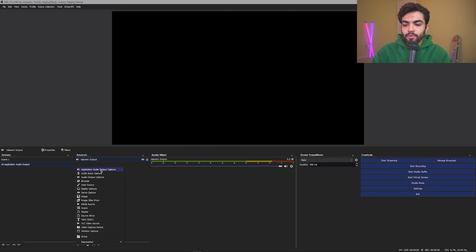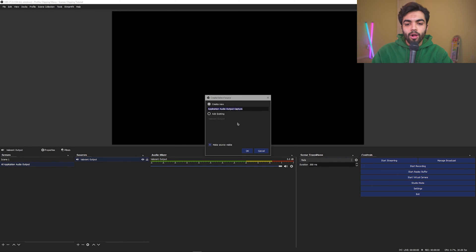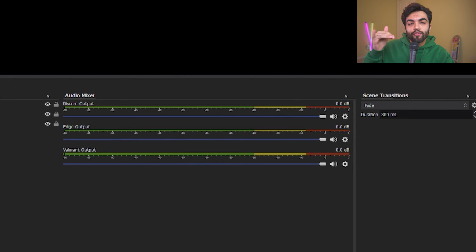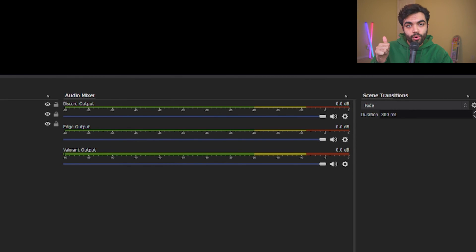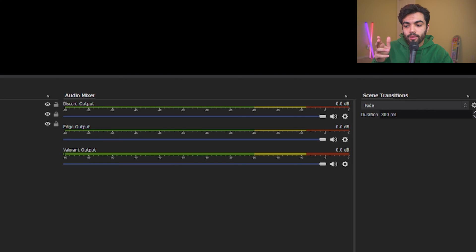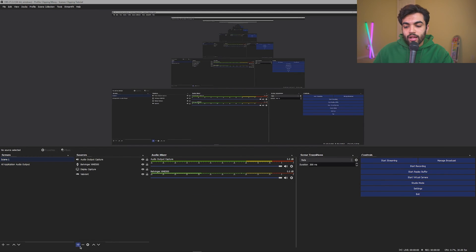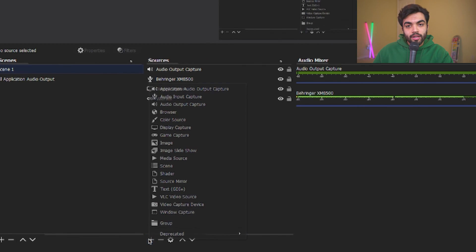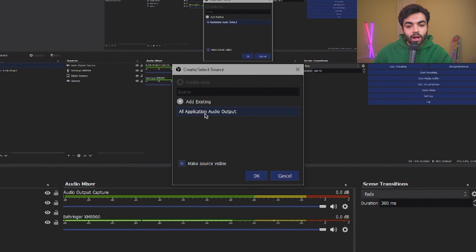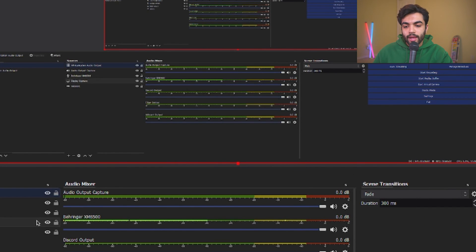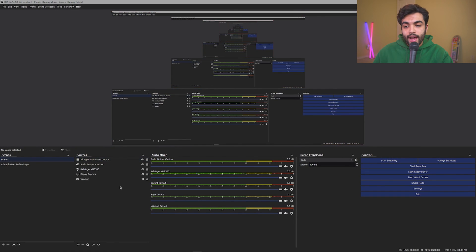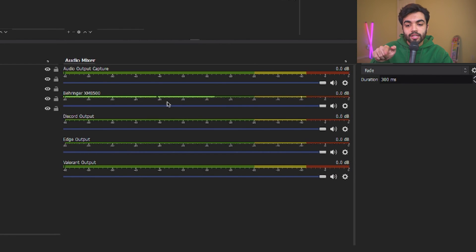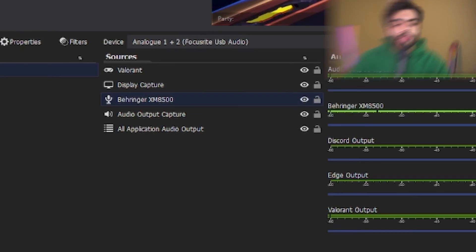Now, I'm going to repeat this process for all my different audio outputs. Now that I have all my different audio output sources, Discord, Edge, and Valorant set up, I can go back to Scene 1, click the plus button under Sources, and then click Scene. Once I click that, I'm going to select All Application Audio Output and click OK.